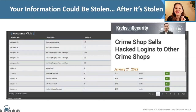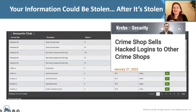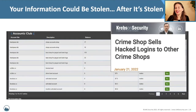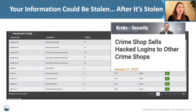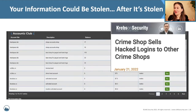Criminals are often stealing credentials from shops like this and reselling them. So after your password is stolen, it could get stolen from the criminals and resold again — that's what you're looking at with Accounts Club. Brian Krebs, the investigative journalist, wrote a nice article about this just last week. You can browse different packages of information stolen from other dark web shops.